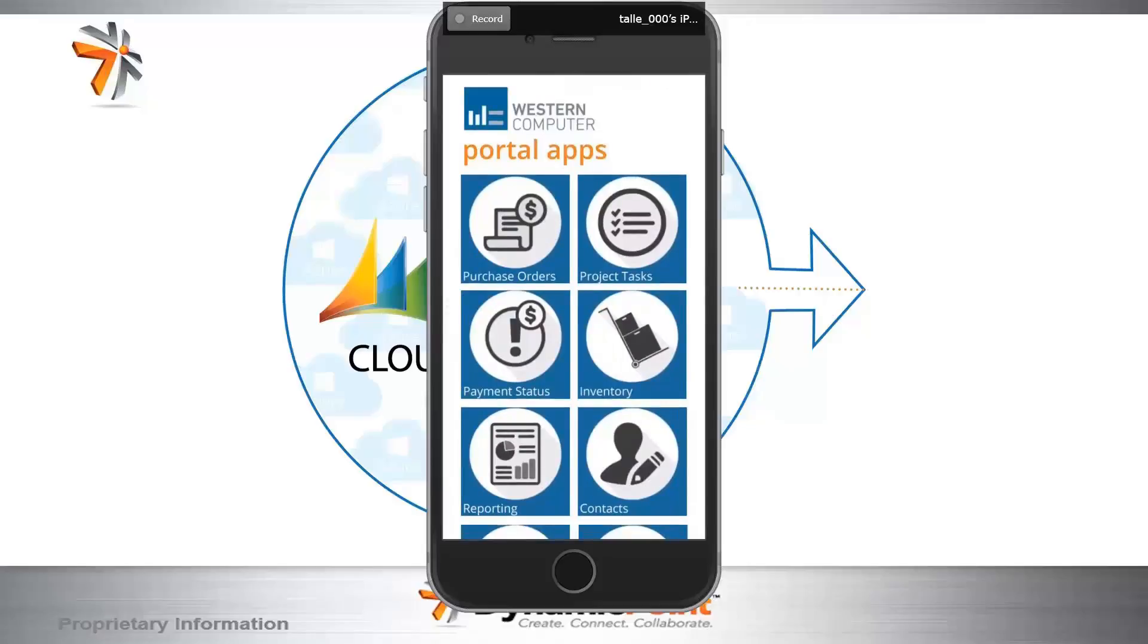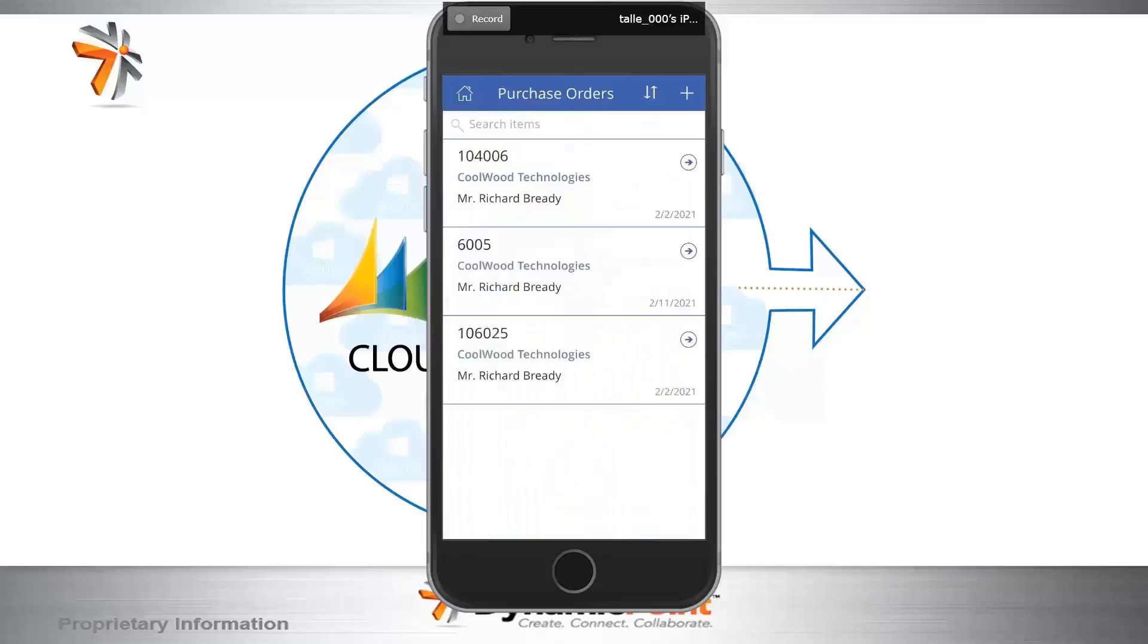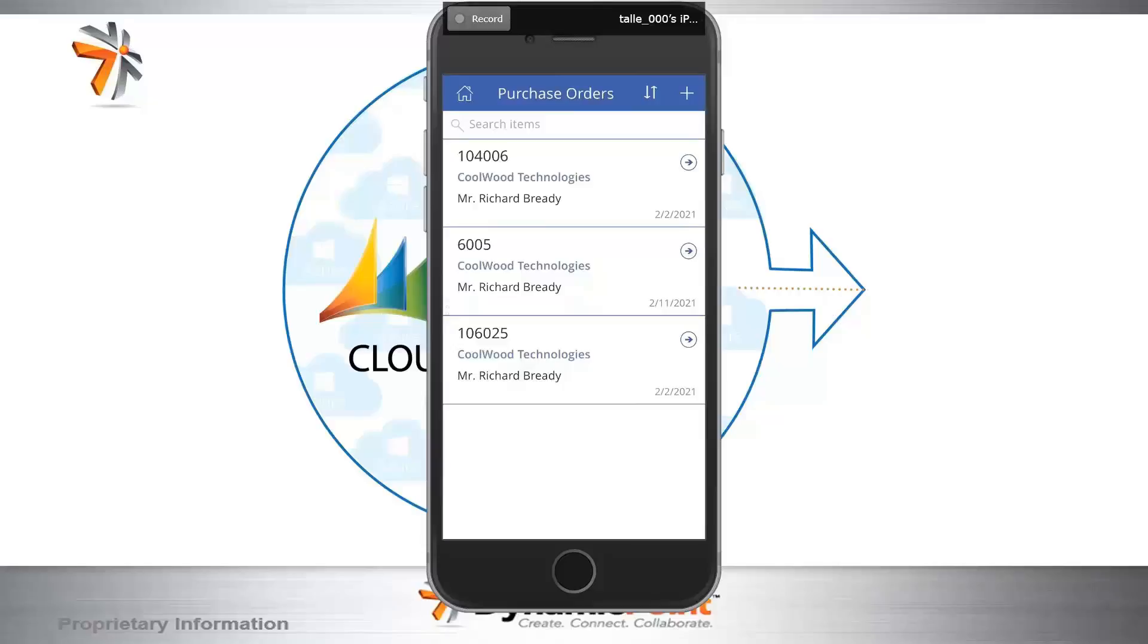We'll start with purchase orders. As I click in here, these are the open purchase orders specific to my organization. There's some header information here. It's definitely summarized in a more succinct fashion in comparison to the desktop application just to make it simple for people on the go. In this scenario, let's go ahead and access purchase order 6005.